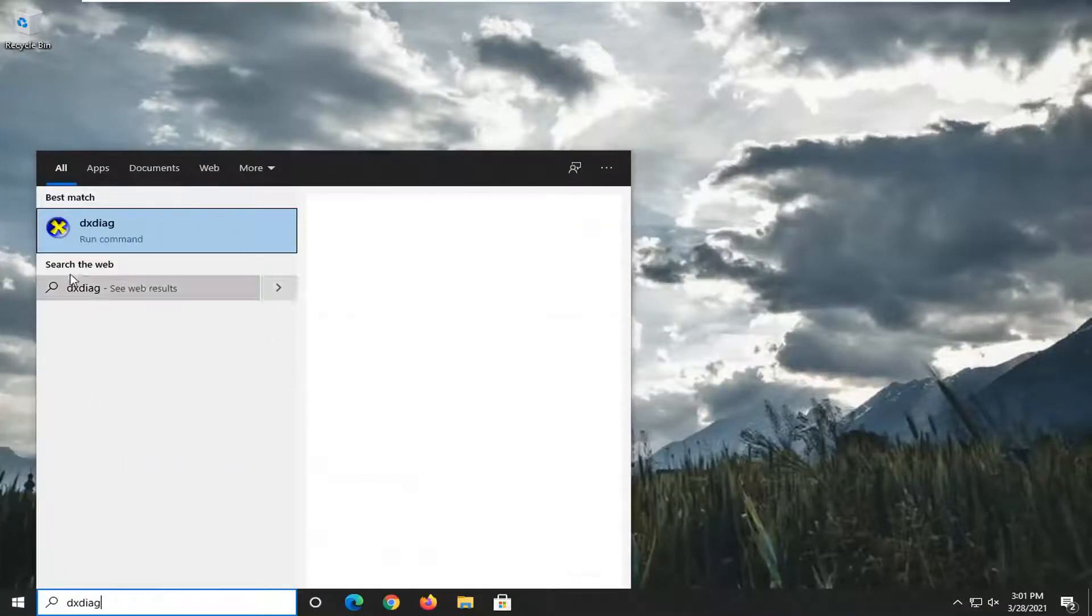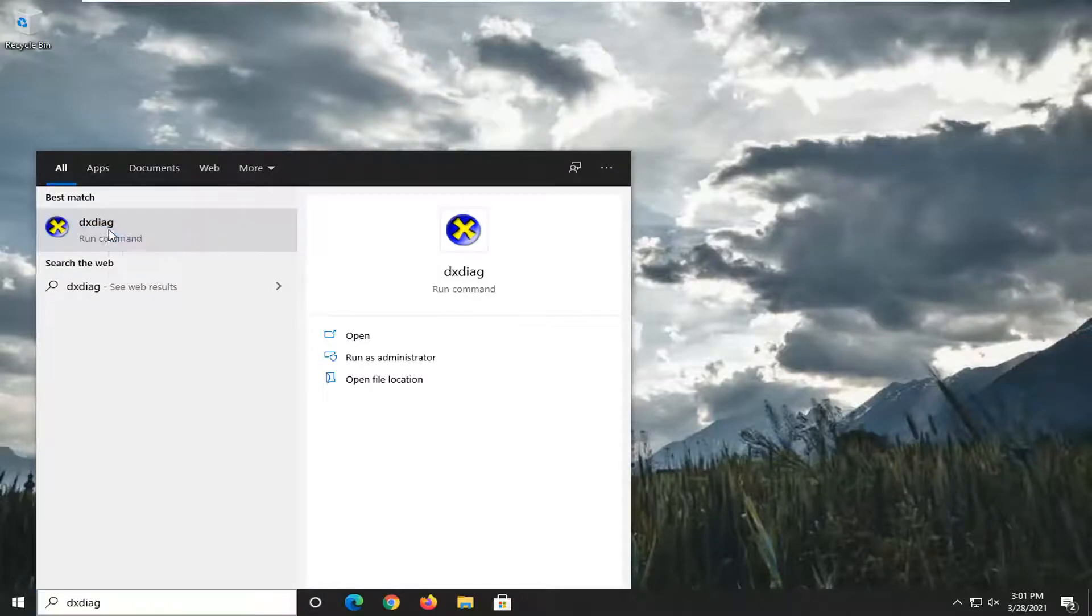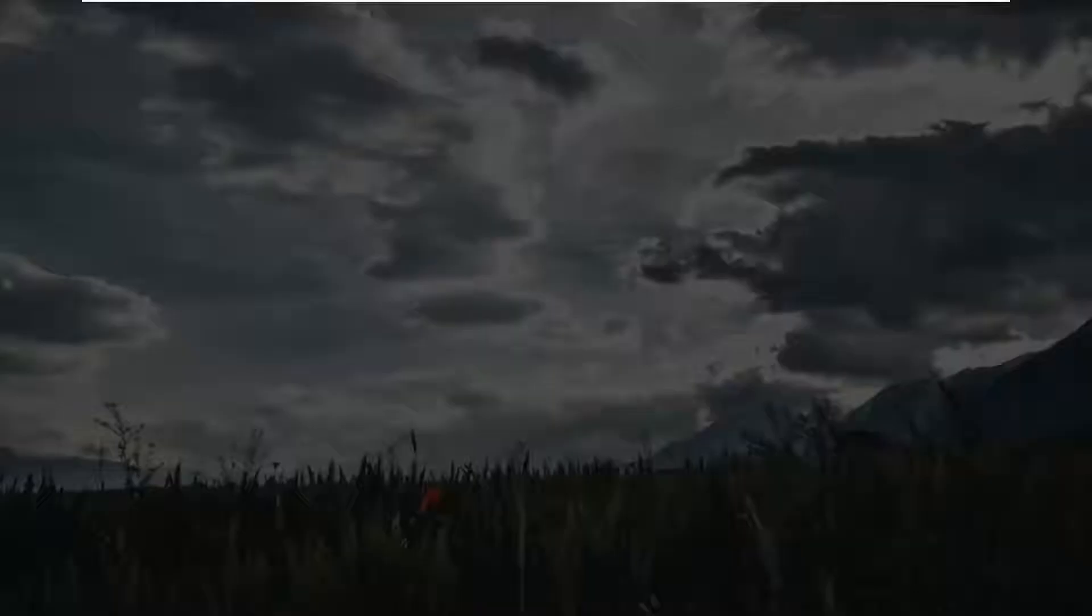The best result should come back with DXDIAG. Go ahead and right-click on that and select Run as Administrator.